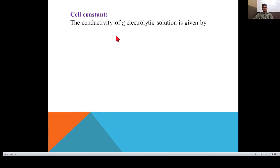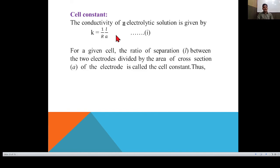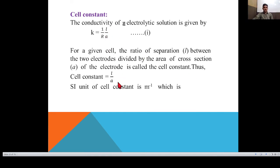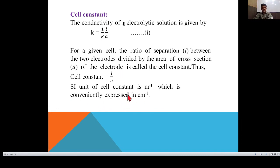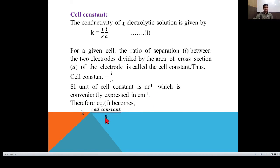The cell constant: the conductivity K = (1/R) × (L/A). For a given cell, the ratio L/A (separation between electrodes divided by cross-sectional area) is called the cell constant. Its SI unit is reciprocal meter (m⁻¹), conventionally expressed in cm⁻¹. Thus K = B/R, where B is the cell constant.